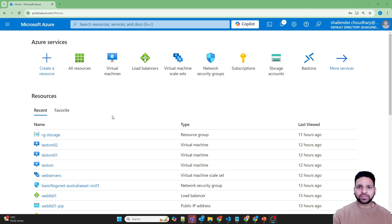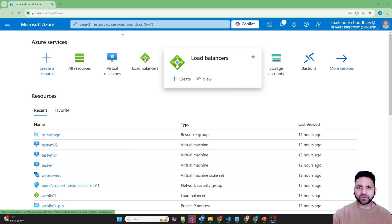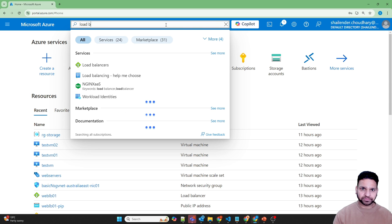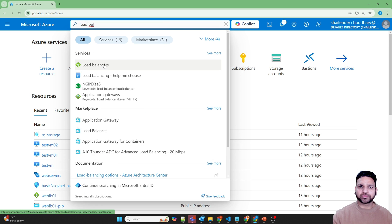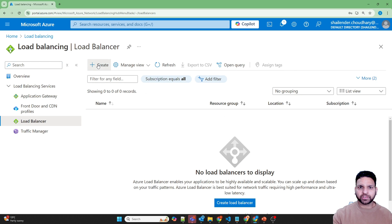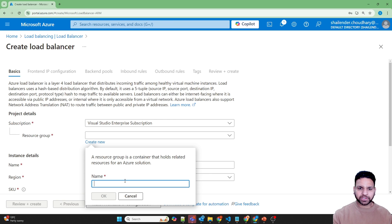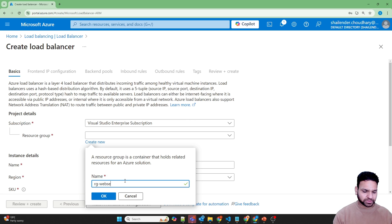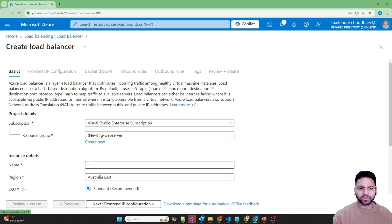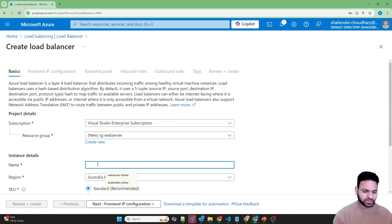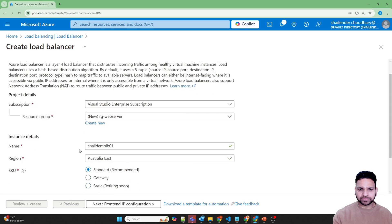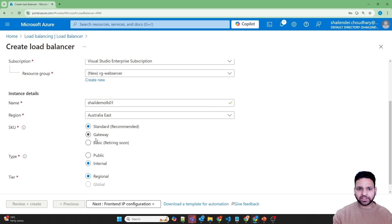I am logged into the Azure portal. Let's start with the deployment of the load balancer — go to the load balancer or search for it and create a new load balancer. I'll be creating a new resource group called RG-web-server, and the load balancer name will be demo-load-balancer-01. Let's deploy the standard load balancer.